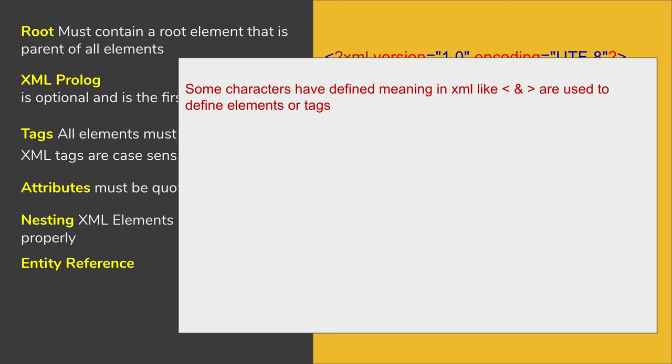We can have entity references. Now in XML, there are some characters that have a specific meaning, and if you use them otherwise, like in values, they will give you an error.